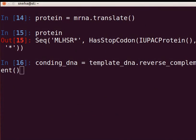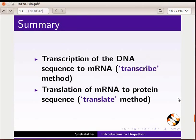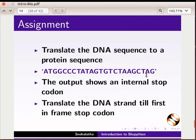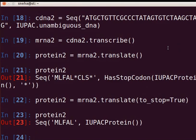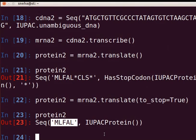Using methods in Biopython, we have translated a DNA sequence to a protein sequence. A DNA sequence of any size can be translated using this code. In summary, in this tutorial we have learned: important features of Biopython, download and installation on Linux, creating a sequence object for a DNA strand, transcription of DNA to mRNA, and translation of mRNA to protein sequence. For the assignment, translate the given DNA sequence into a protein sequence and observe that it has an internal stop codon. Then translate only until the first in-frame stop codon using the 'to_stop' argument in the translate method, and notice that the stop symbol is not included at the end.